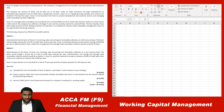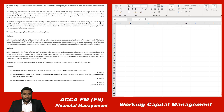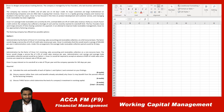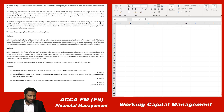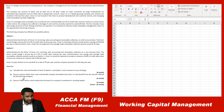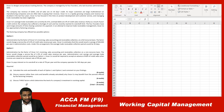Before starting the question, the first thing you have to do is read the requirement. When you read the requirement before reading the scenario, you will be able to connect the dots easily. The requirements ask us to: calculate the cost and benefits of each option (one and two), comment on findings, discuss reasons regarding the service offered by the factoring company, and discuss three factors which determine the level of a company's investment in working capital.